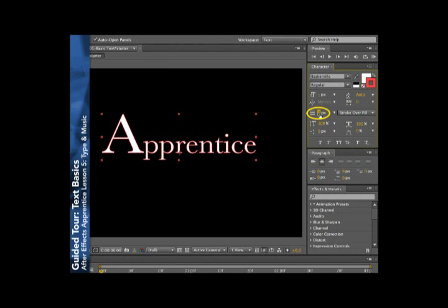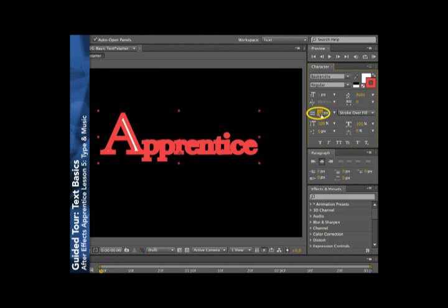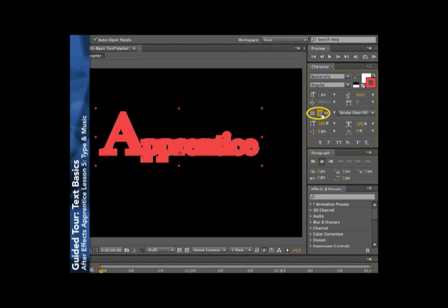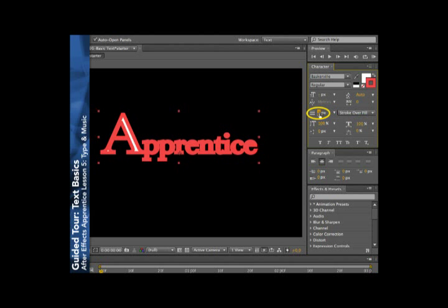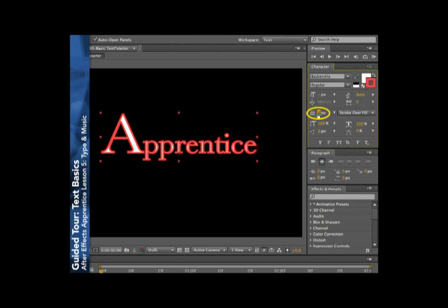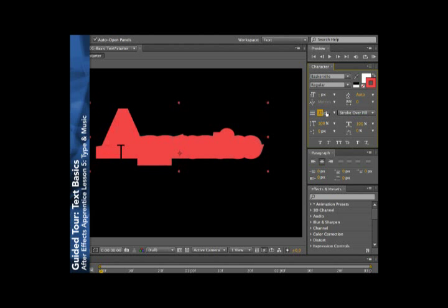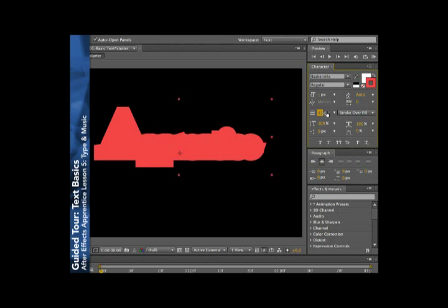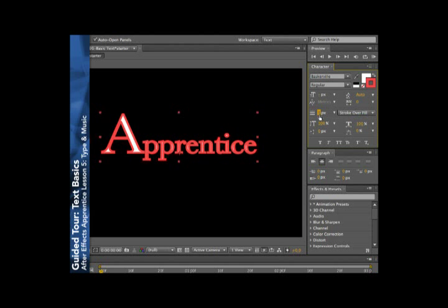Now as you alter the stroke size, what's very important is how the stroke is being drawn in relation to the fill. You see here, very quickly, the stroke overwhelms the text. Well, that's controlled by this option over here. For example, the default is stroke over fill, so as you get a fat stroke, it paints over the fill color.